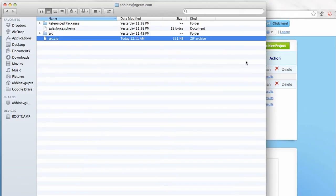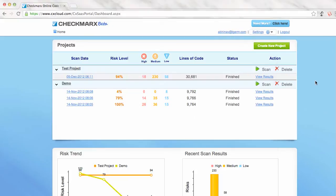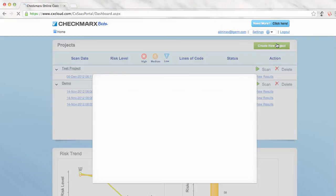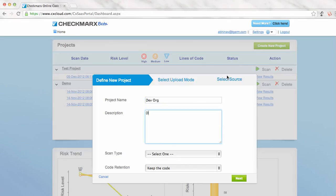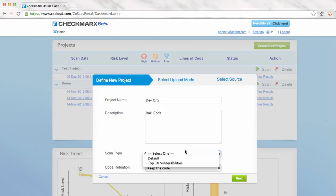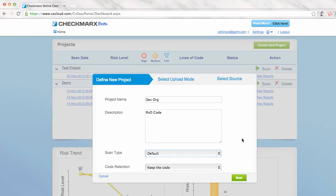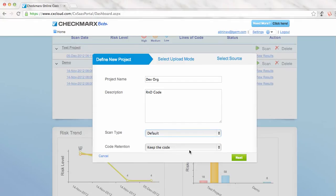Now let's start creating a new project. So this is how you pass your code for scanning. Let's name it something like Dev Org. You can select a scan type of default, and otherwise it just checks for some top tens possibilities.